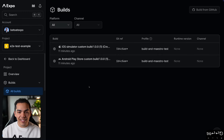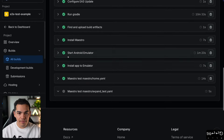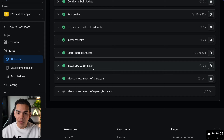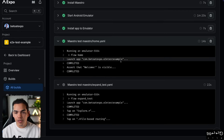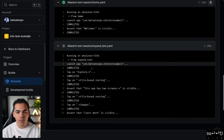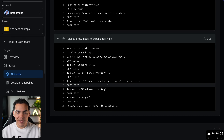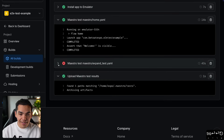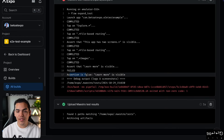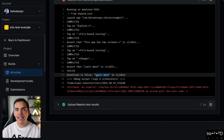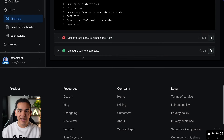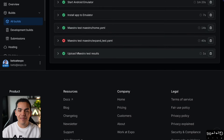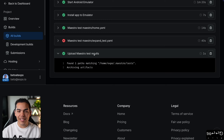Now let's check the Android build. Same process — it installs Maestro, starts the Android emulator, installs the app, and runs the tests. The home.yaml test is successful, launching the app and asserting the welcome text. Then it runs the expand test. One interesting thing: for Android it wasn't able to assert that 'Learn more' was visible — likely because the simulator screen size is a bit different. It's great to see both a successful test case and how a failure looks. Finally it uploads the Maestro test results.